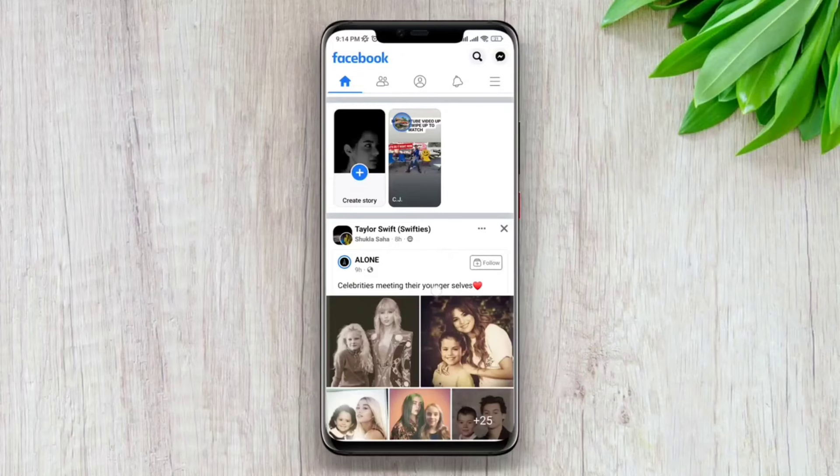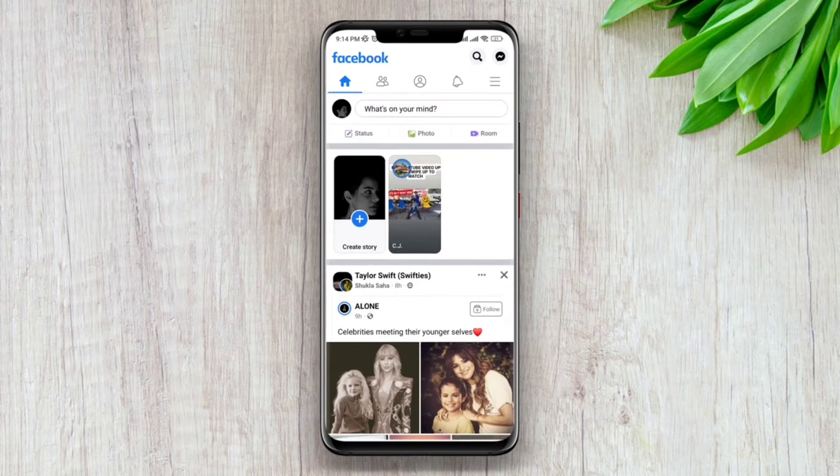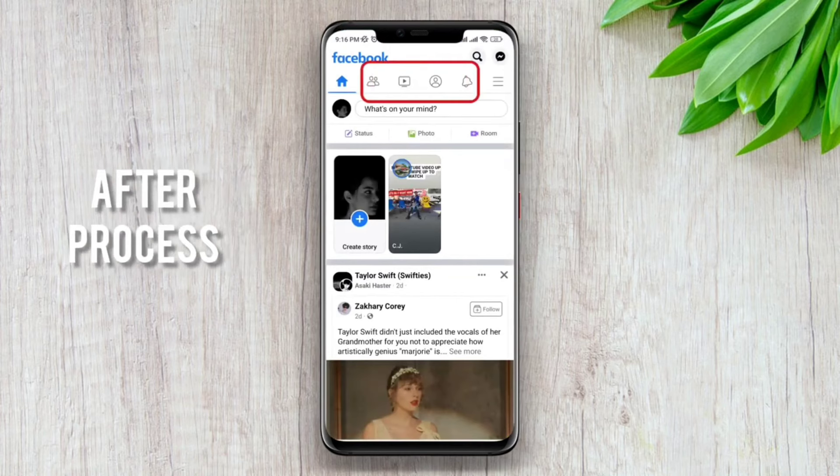Hey there, this is Eve. Are you trying to watch a video on your Facebook but you can't find the video icon on your Facebook app? Just like me — I don't have the video icon option here. After following this process, I added back the video icon and I can even watch videos from my Facebook account.